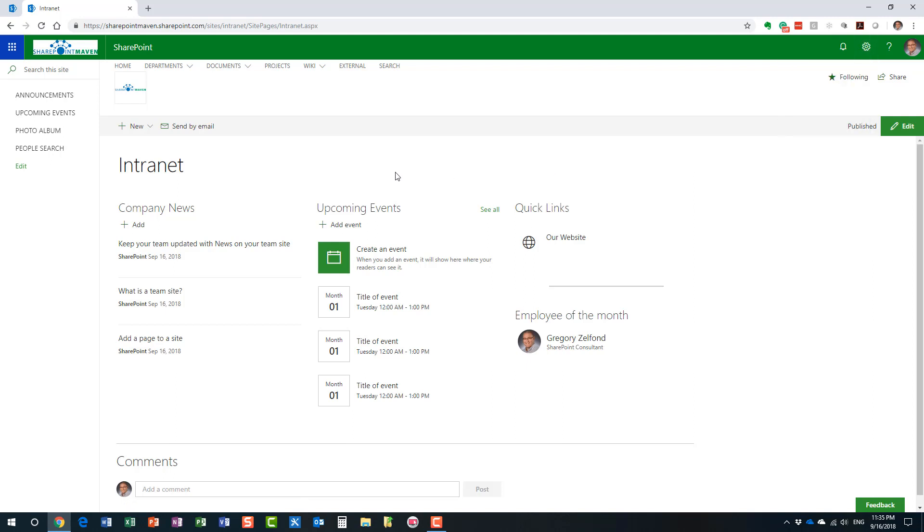But now, all you have to do is just pretty much repeat this step for the remainder of the site. And you should be all set. As you saw, it's not that hard at all. Literally took me a few seconds to do. And I think now that you've seen this video, you should have enough information to modernize your intranet.